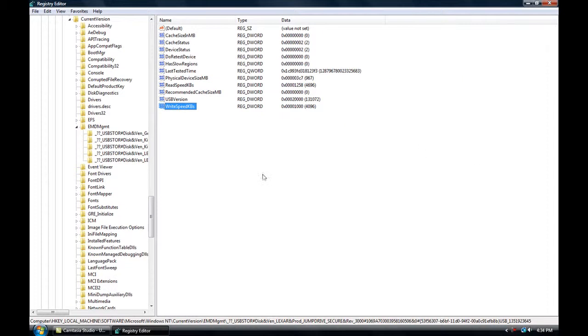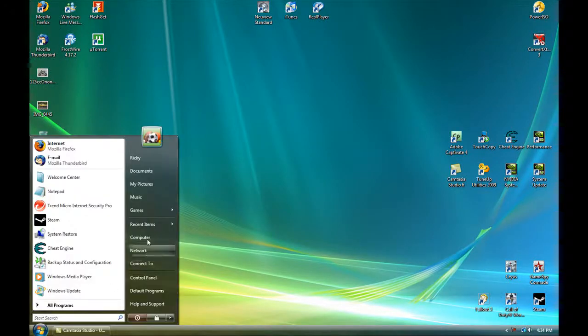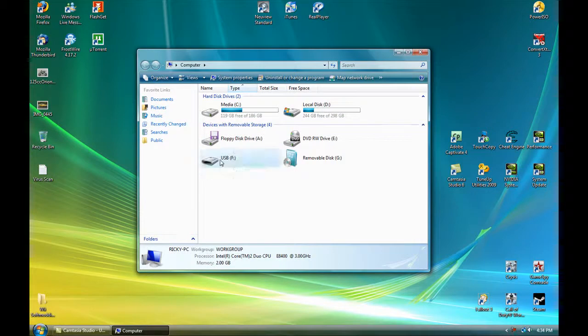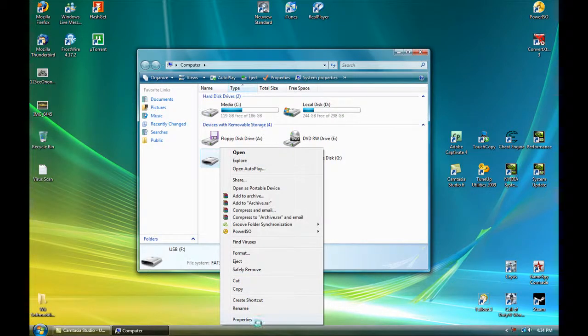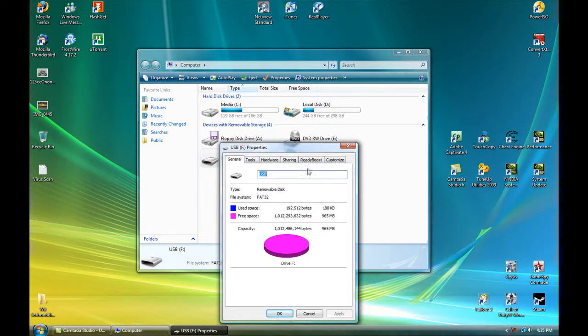Now once you've done that, all you do is close it. Open up My Computer again. Right-click on your drive and go to Properties. Go to ReadyBoost.